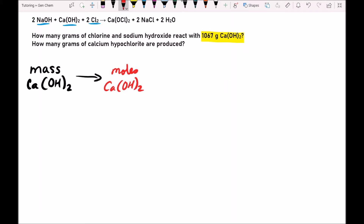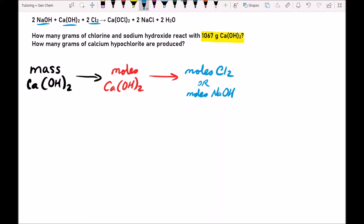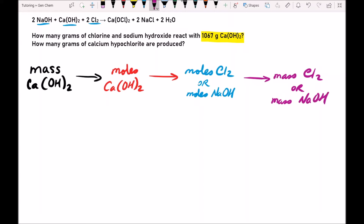So first we're going to look at a flowchart of what we're going to have to do. The only piece of data we have is the mass of Ca(OH)2, calcium hydroxide. We're going to convert it into moles of calcium hydroxide, because once we have it in moles, we can convert it into moles of anything else — specifically moles of chlorine and moles of sodium hydroxide. Each arrow represents a conversion, and to do a conversion we need a conversion factor.